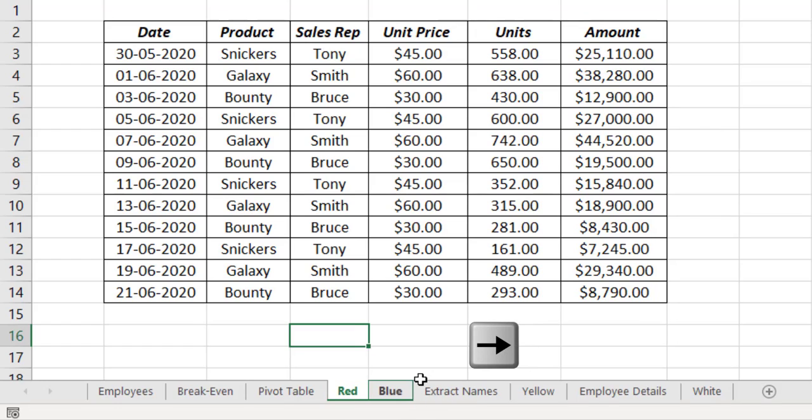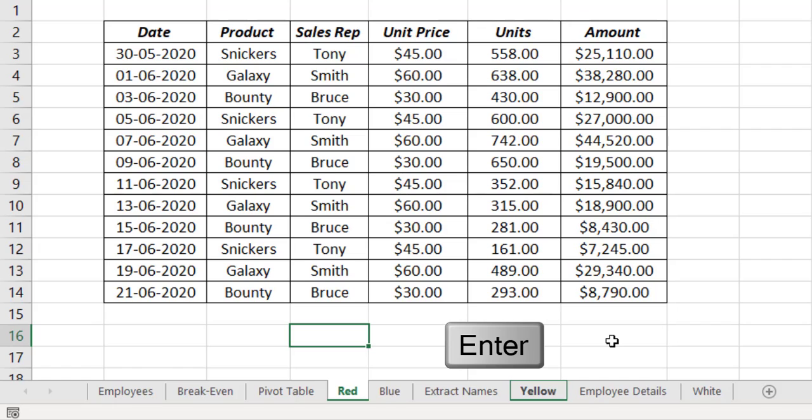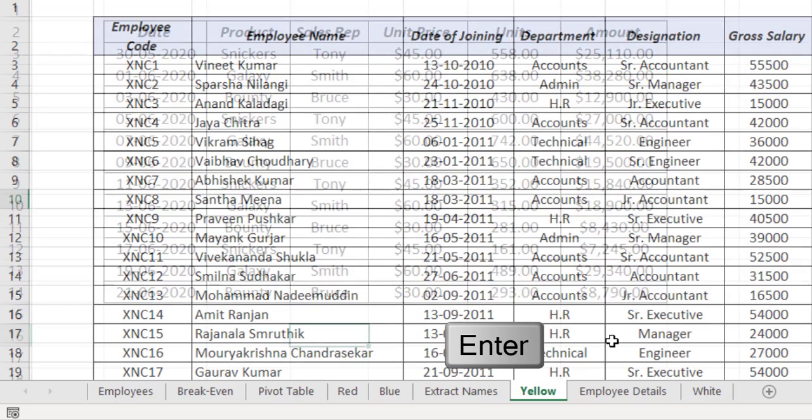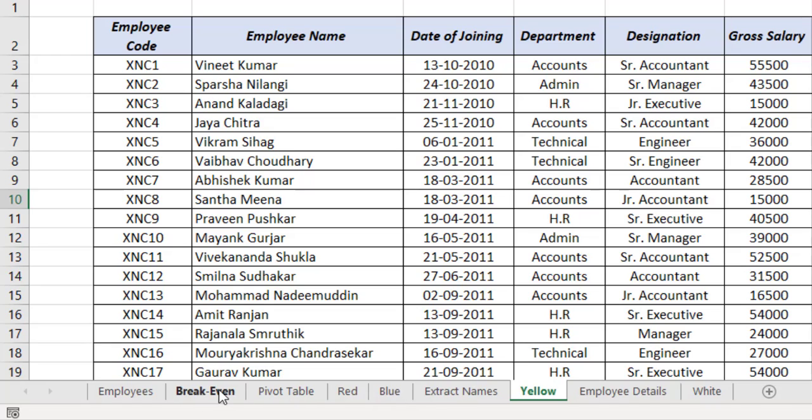See the green rectangle move to the right side. Now the green rectangle is around the sheet tab called Yellow. Press the enter key to select this sheet. Now to select this sheet called Break Even, press the function key F6.